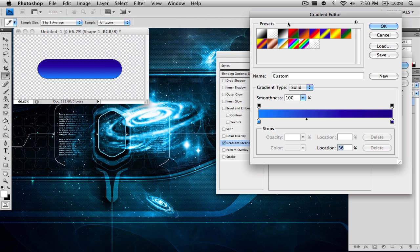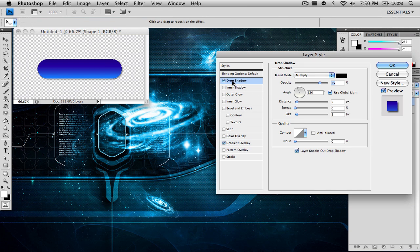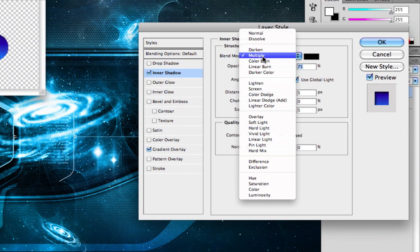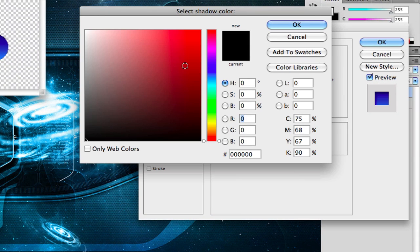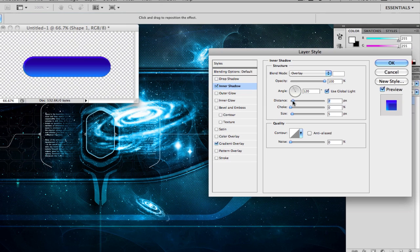Continuing with the gradients — make sure everything looks right so you have an awesome looking gradient background on your button. Once that's done, click OK. Now we're going to add an inner shadow. Change the blend mode to Overlay and change the color to white. Change the opacity all the way up to 100%, change the distance to around 7, change the size to around 16, and keep the choke at around 1 so the button looks right.